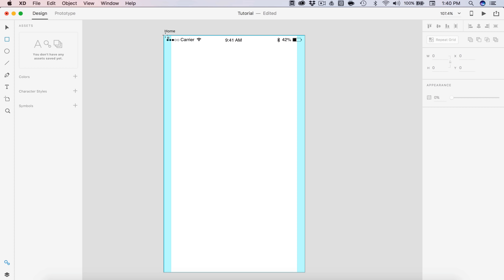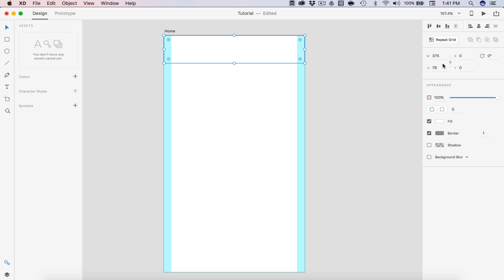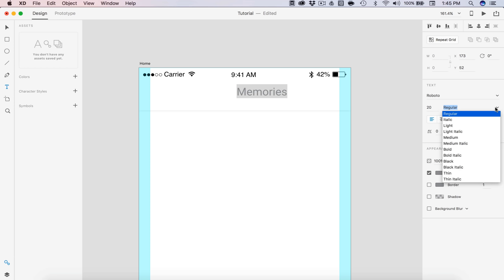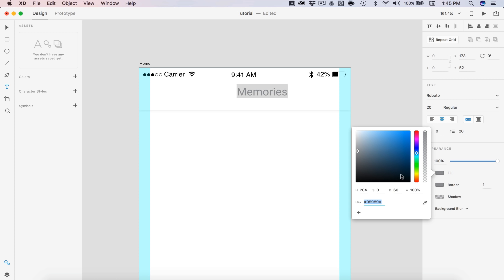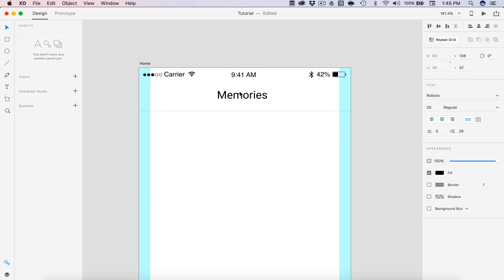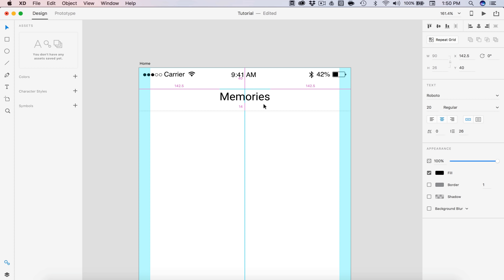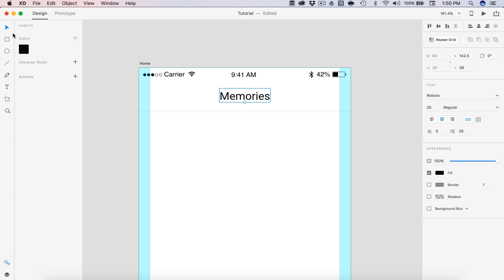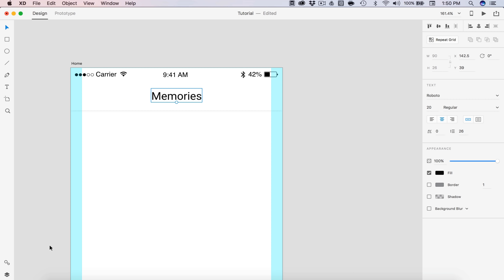Next I'm going to create a rectangle that is the full width of the screen, setting the dimensions to 375 and 80 tall. Then I'm going to send it to back using Command Shift left square bracket key, and remove the border. For my app I'm going to have some text in the center called 'Memories', in Roboto font at 20 pixels, regular weight, centered. I'll slightly edit the black color and paste in a color code, then add this to our universal colors in the assets panel. To open the assets panel you just select the icon or use Command Shift Y.